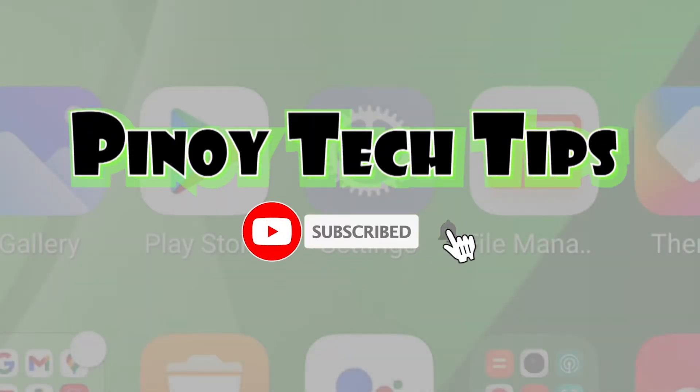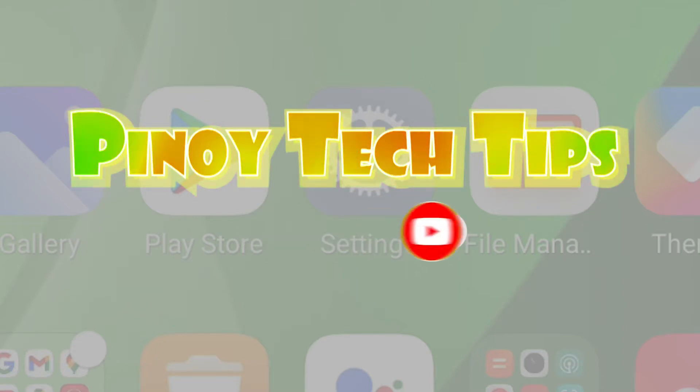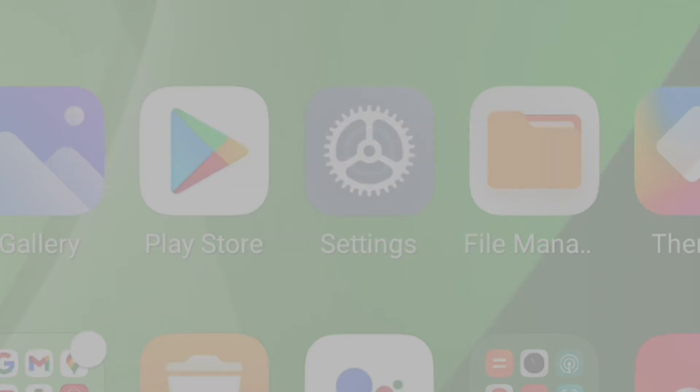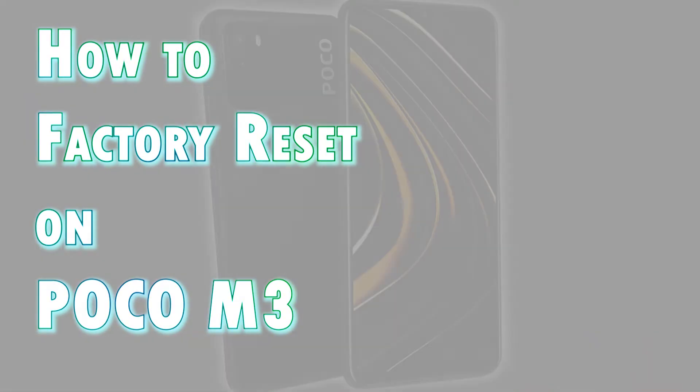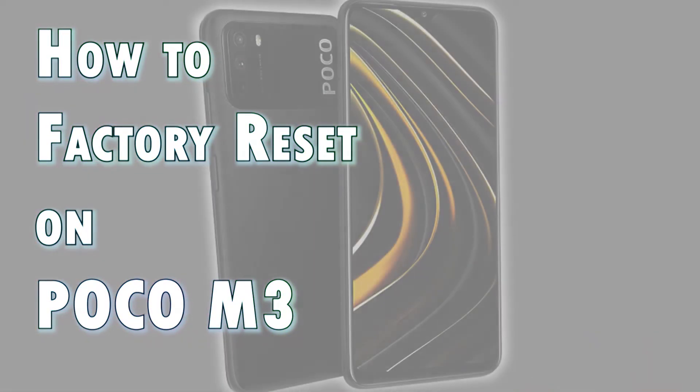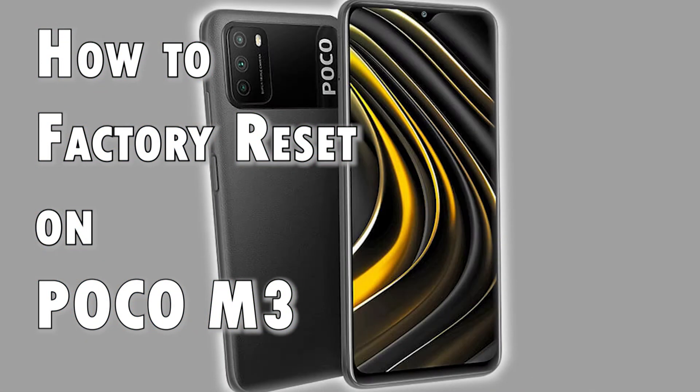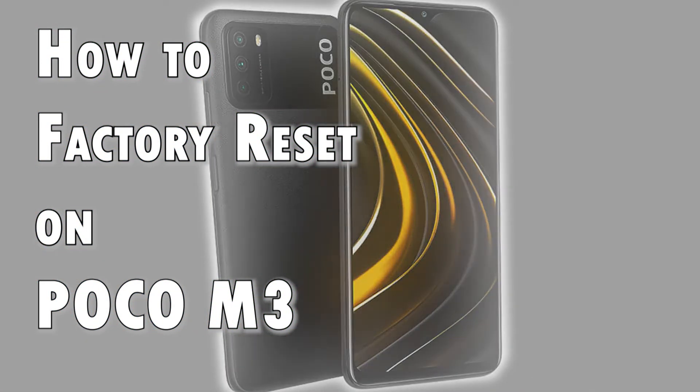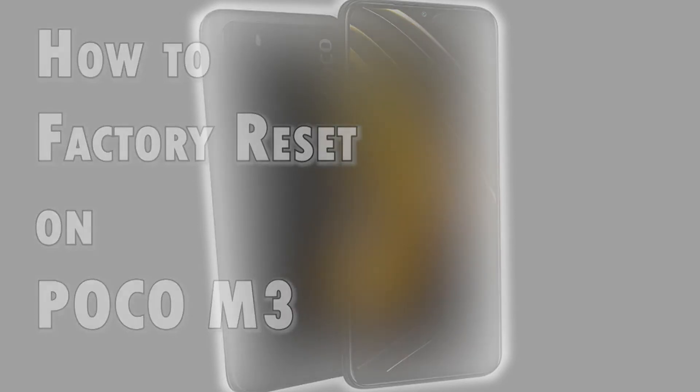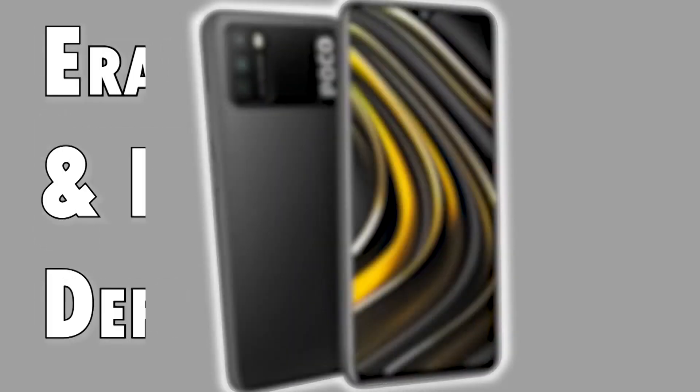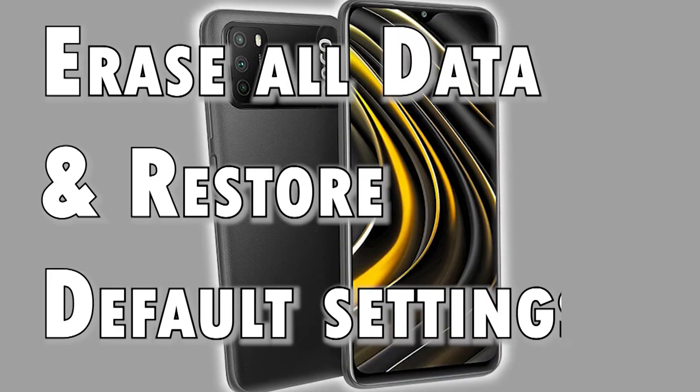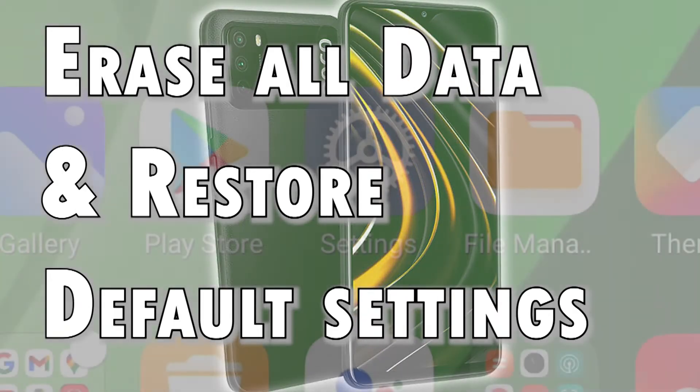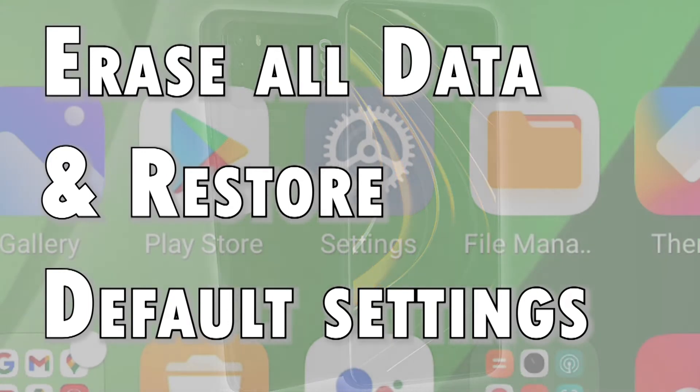Hey guys, welcome back to our channel. In this video I will show you how to factory reset the POCO M3 smartphone through the settings menu. Feel free to refer to this tutorial video in case you need help erasing all data on your POCO M3 and restore its factory default settings.